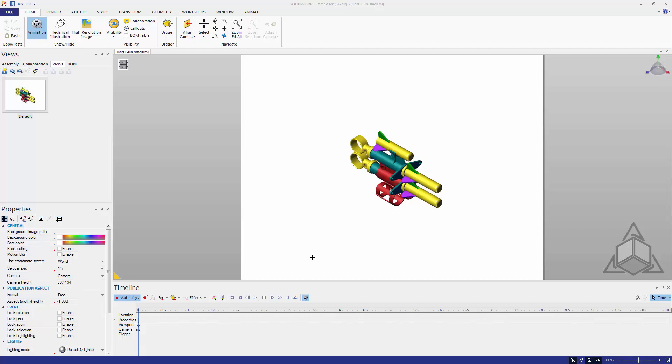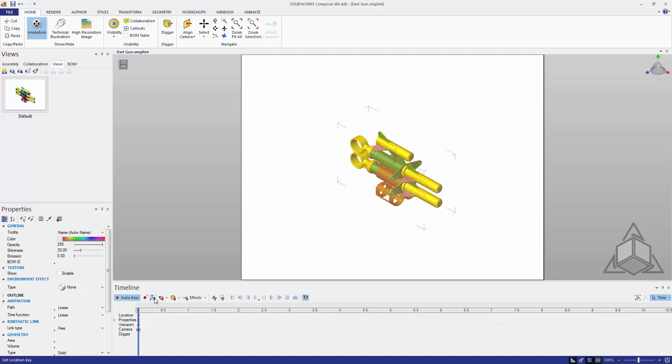It's well known that Composer is one of the easiest products to create exploded animations with. Here we can see all I have to do is set a keyframe for my components where they are, move my timeline, and create an explode.